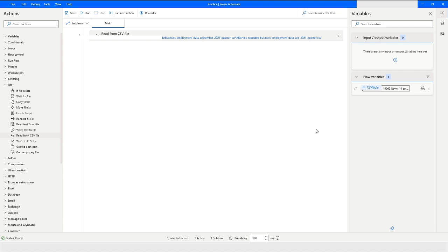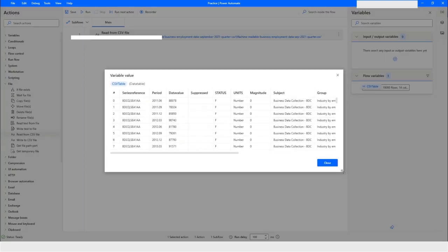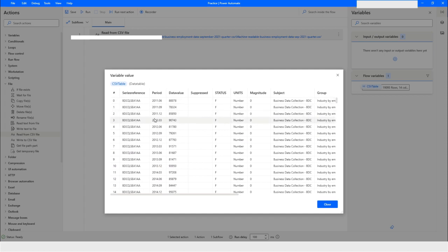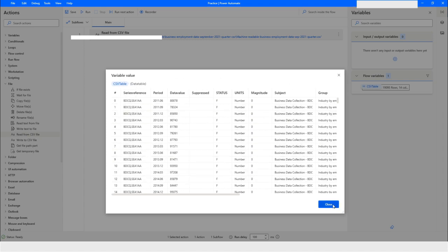The data type will be data table because it is going to read the data from that file and the data will be stored in data table format. When I double-click on this — because the data is large it is taking some time — now the data table is opened. Here you can see the column names are mentioned: sales, reference, period, data value — all the column names. And all the data from that file is available here. The data type is data table. I will click on Close.